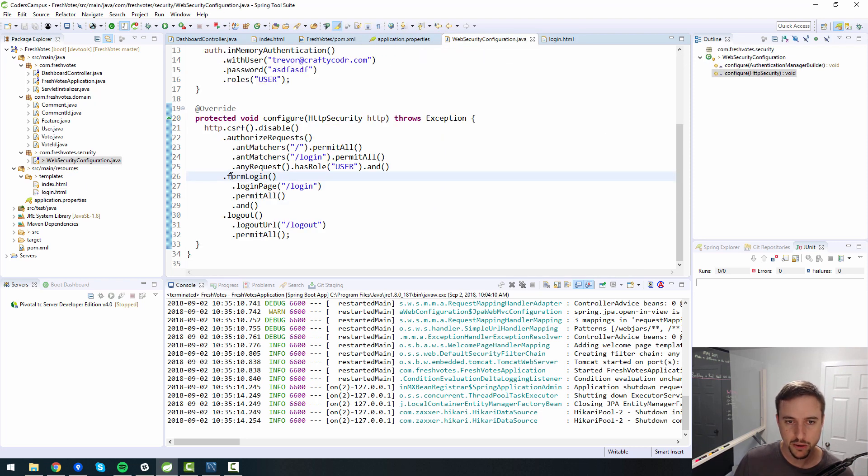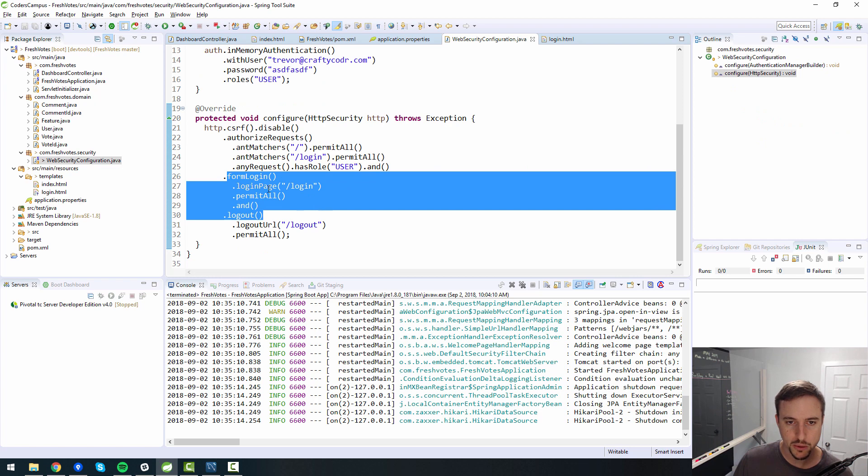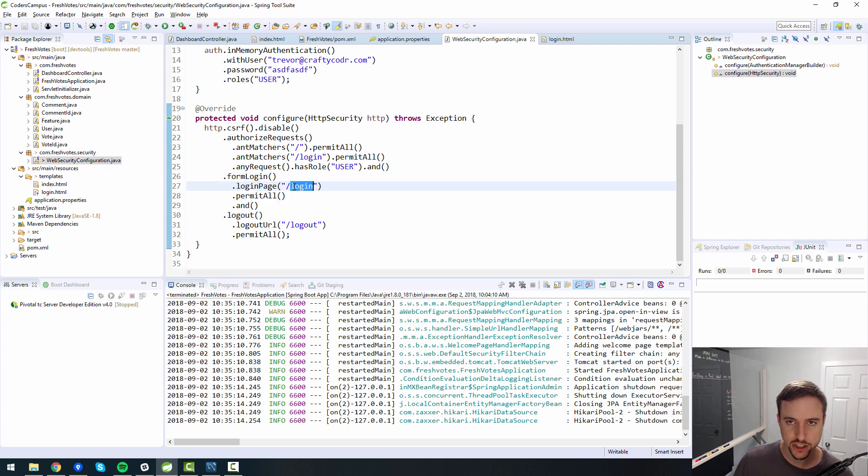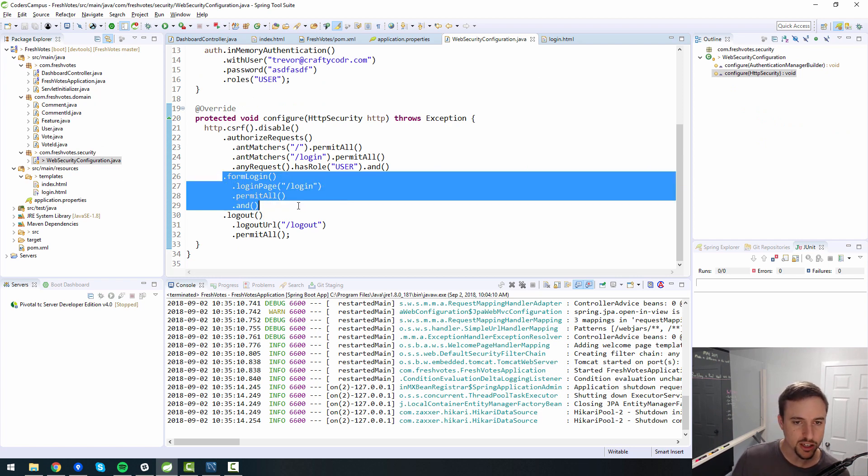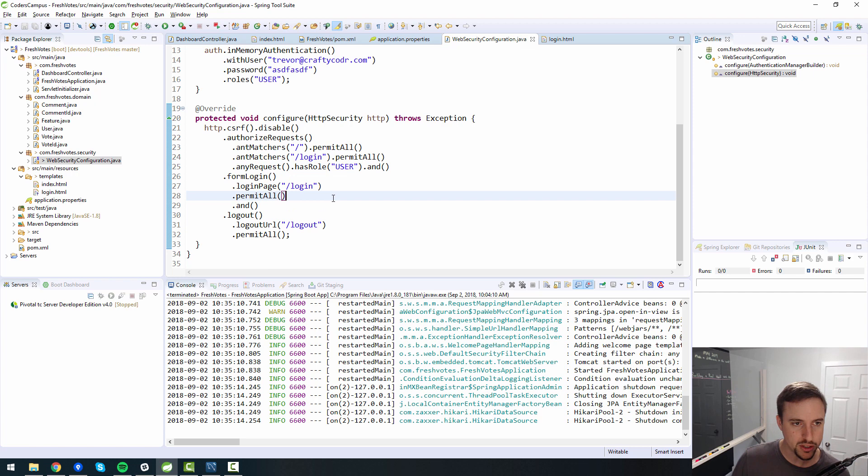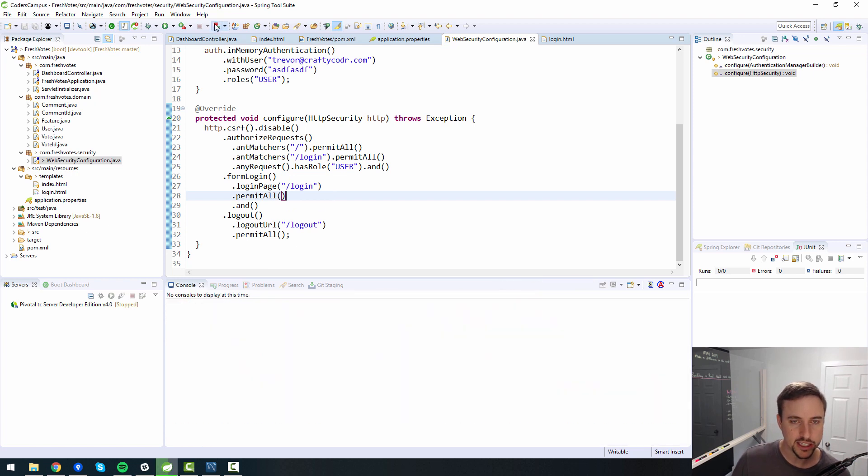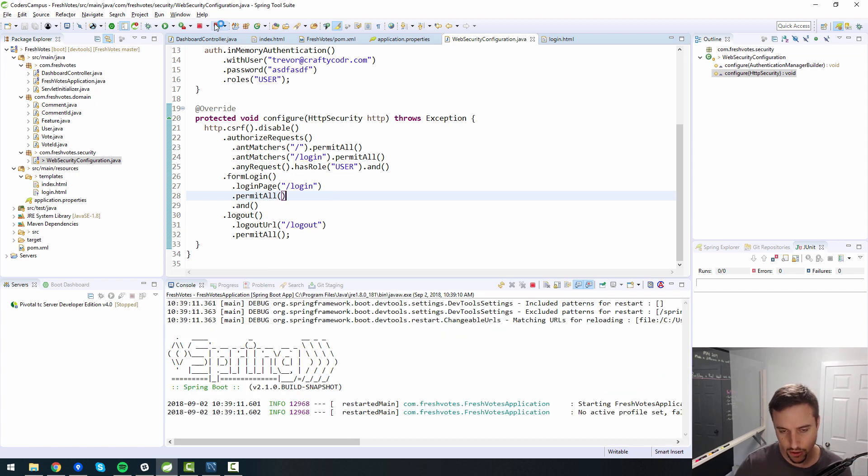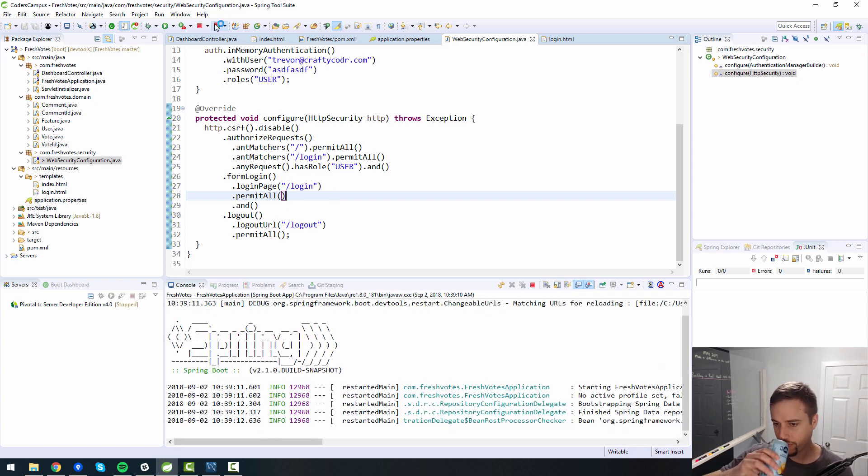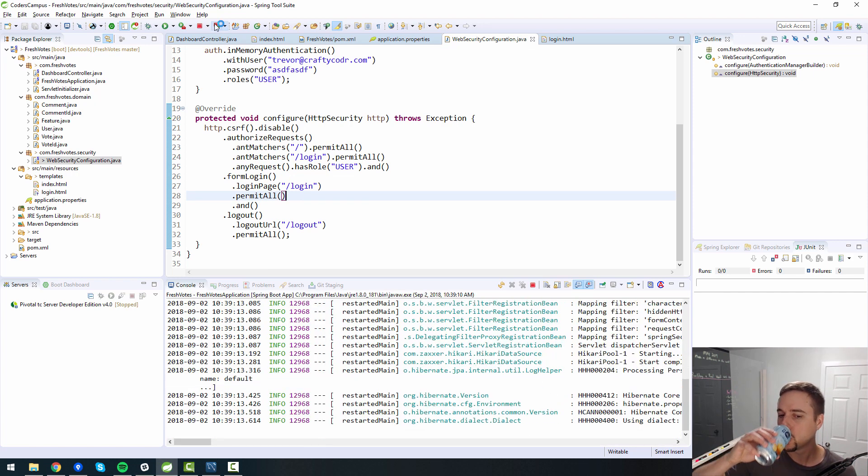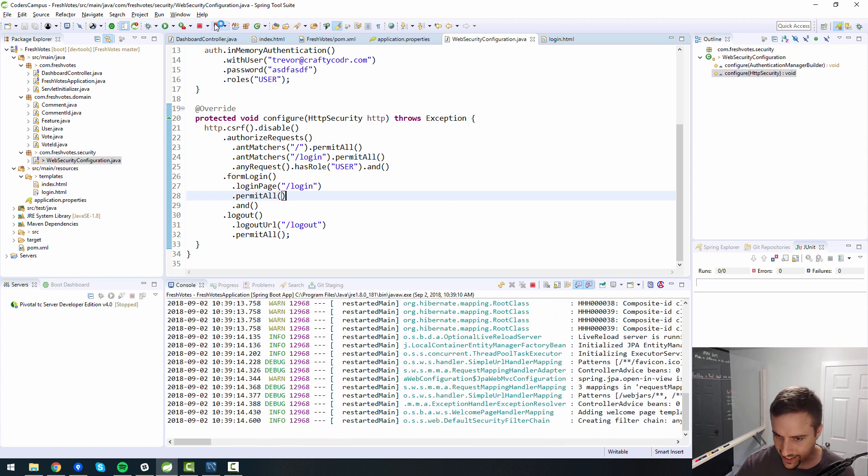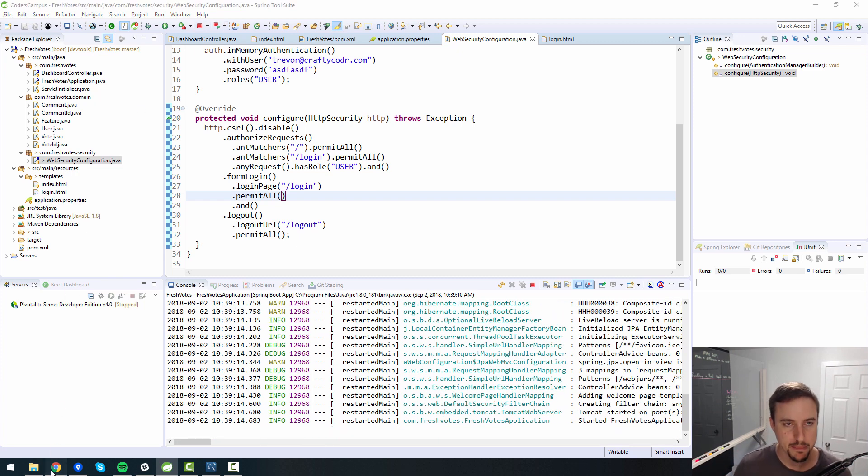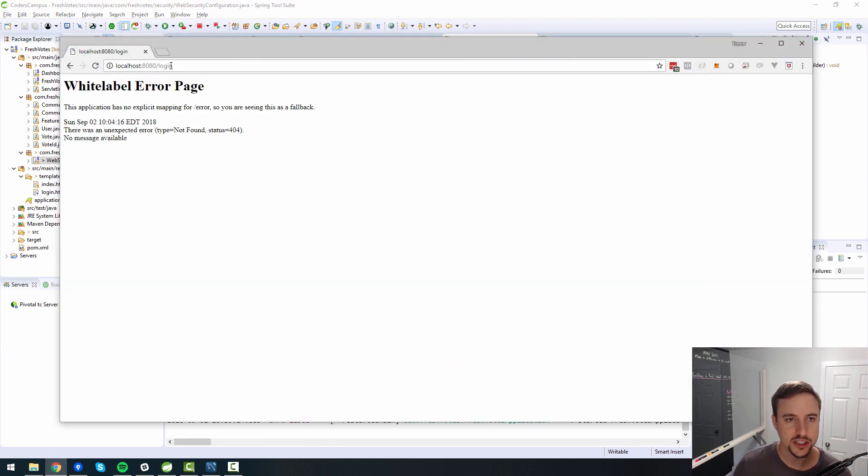And I believe our, yeah, we're pointing to it with our login page is /login. Now what we might need to do is create a controller to point to it. We'll find out.